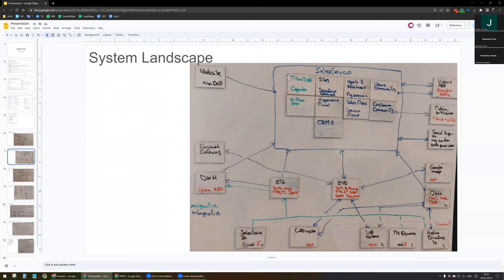First, Titan DXP — as mentioned at the beginning, we are going to use it to create forms allowing management of leads, but also for documentation, doc generation, and e-signature. Copado will be our release manager, and we will have X-Files Pro for surfacing files inside Salesforce.